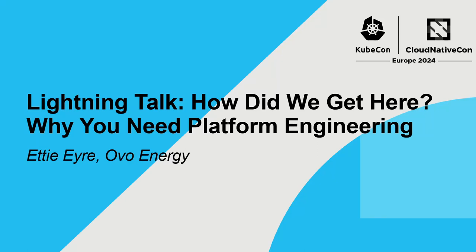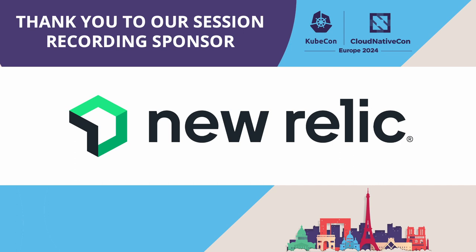Hi, I'm Etty, a production engineer at OVO Energy, and I'm going to talk to you about why you need platform engineering.